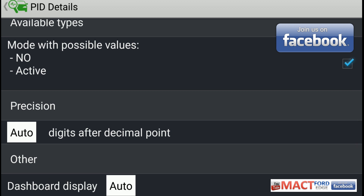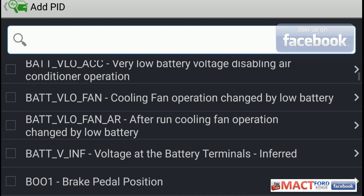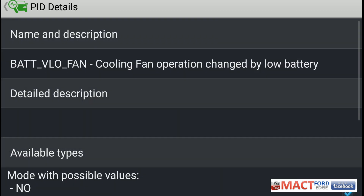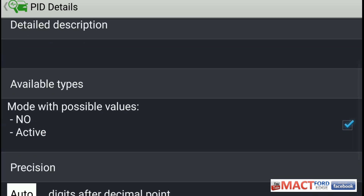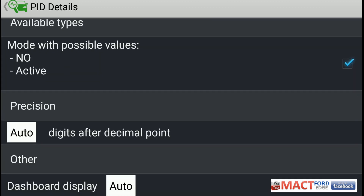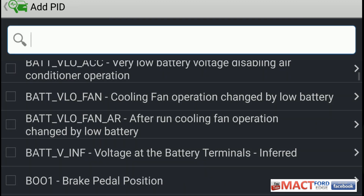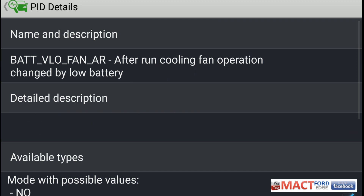Then we have the next one, which is BAT_VLO_FAN — cooling fan operation changed by low battery. I guess if you have a bad battery, one of these will be affected. Again, it's a no or an inactive, and not much else to be said about that. It essentially just illuminates a check engine light.